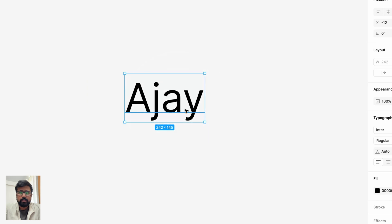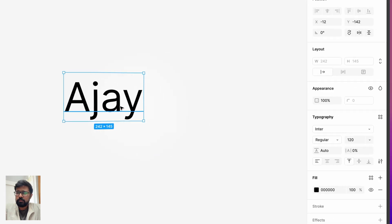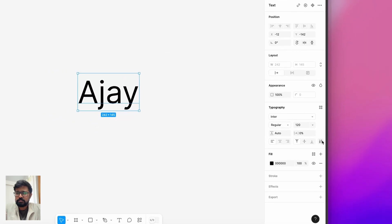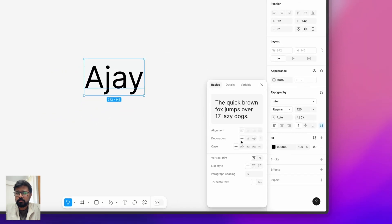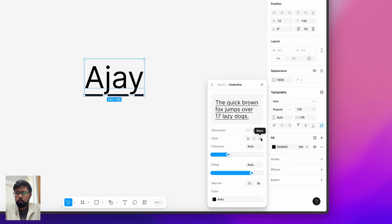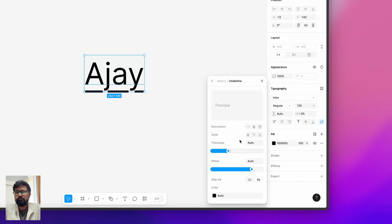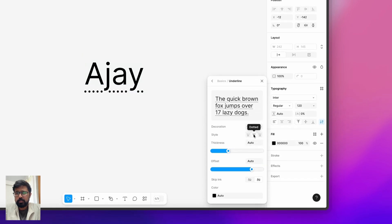Alright, okay. Now let's open the settings and these are the options that you will get in decoration. Let's select underline and in the more options you can see this level of customization. You can make it dotted or wavy.